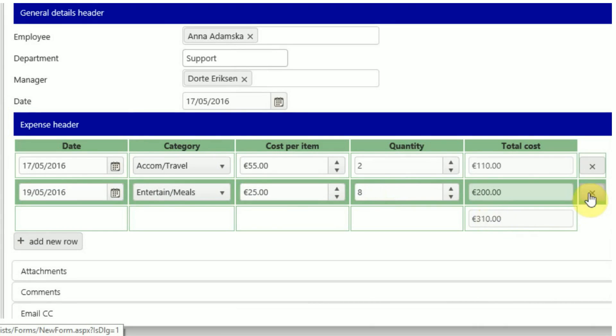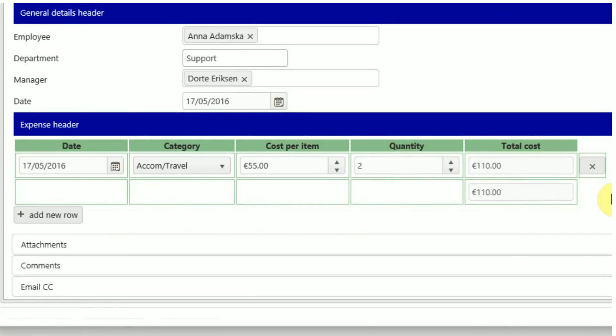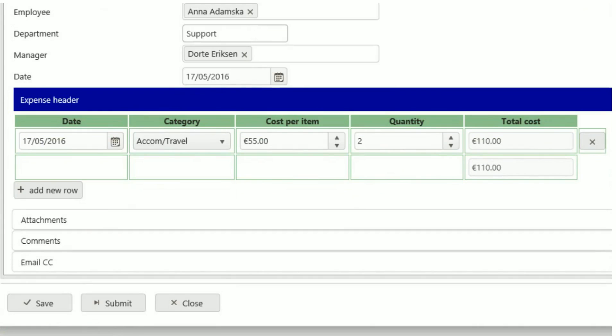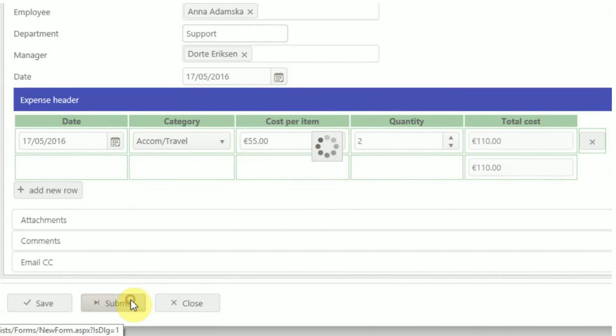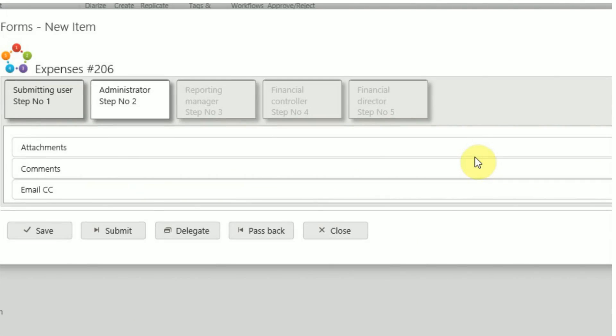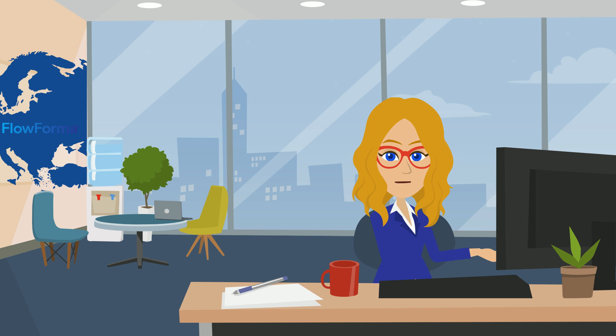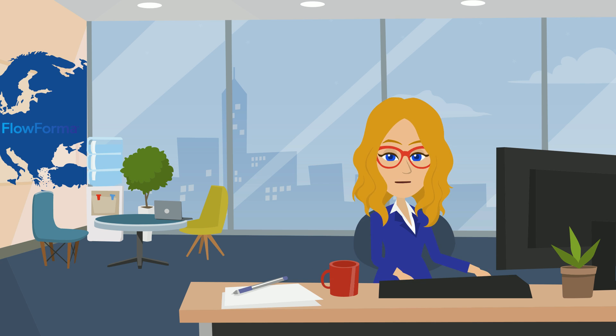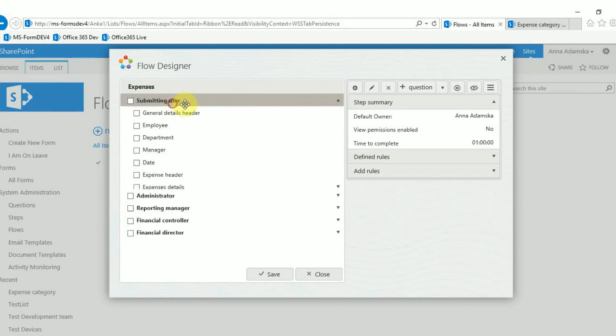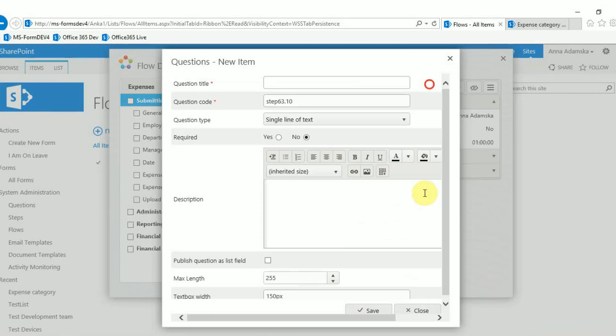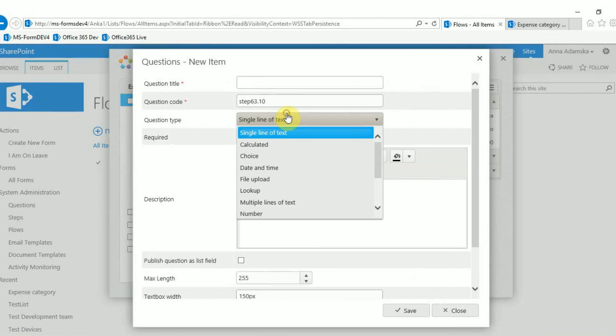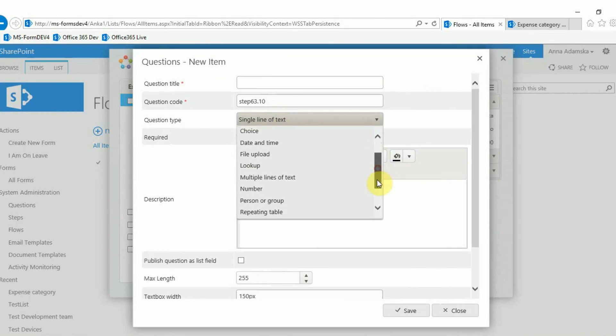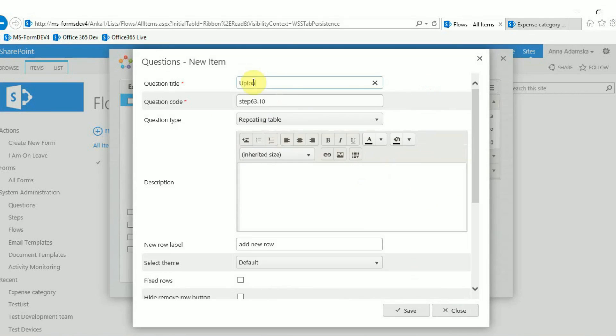If you want to delete a record simply click on the X symbol at the end of each row. If you need to upload more than one document use a repeating table. Just add a repeating table question with only one sub question, a file upload question.